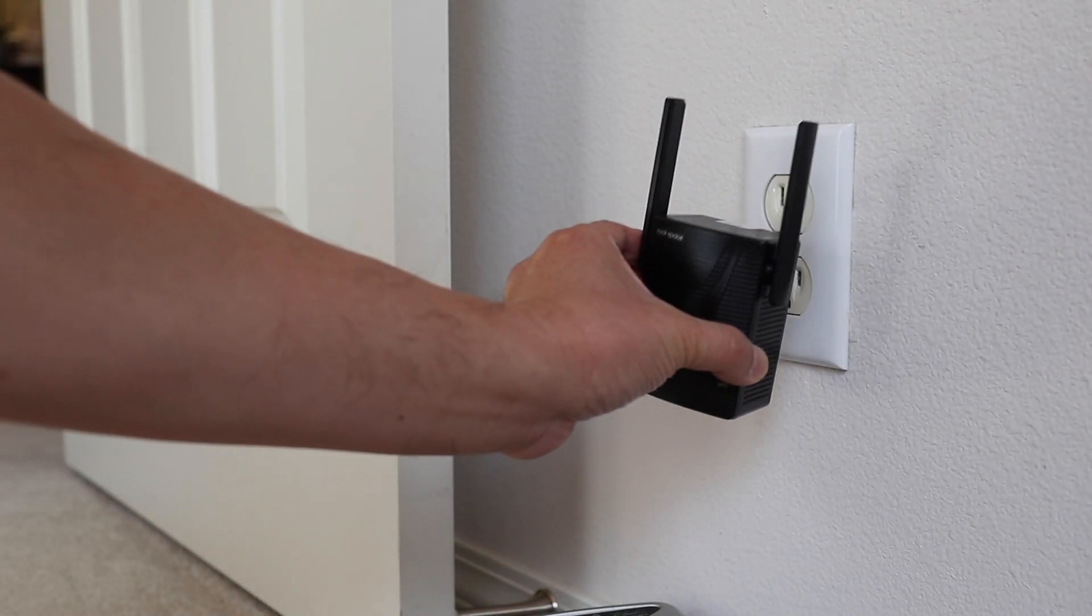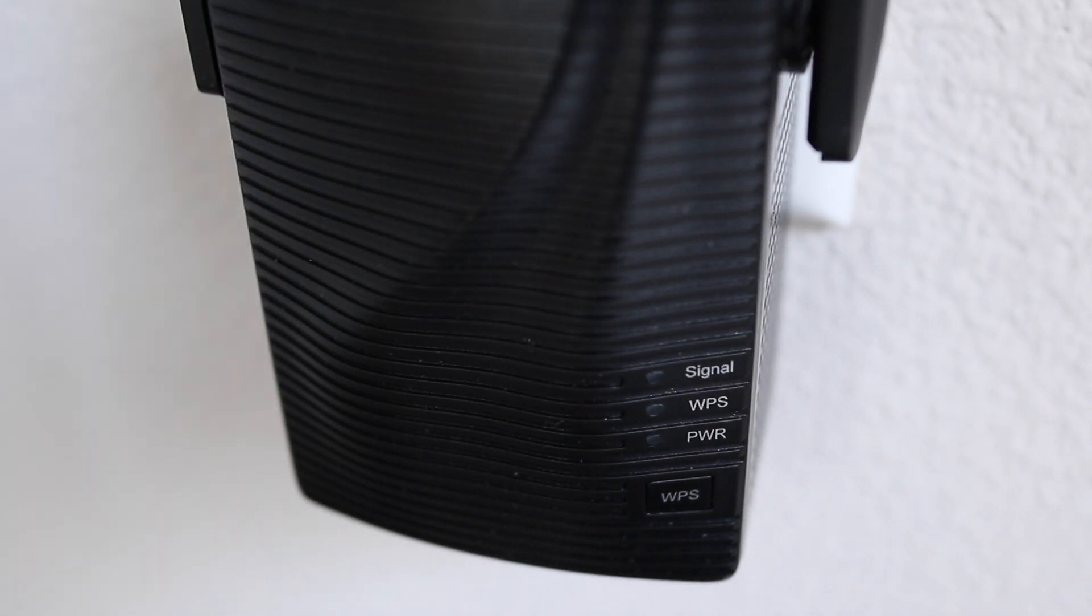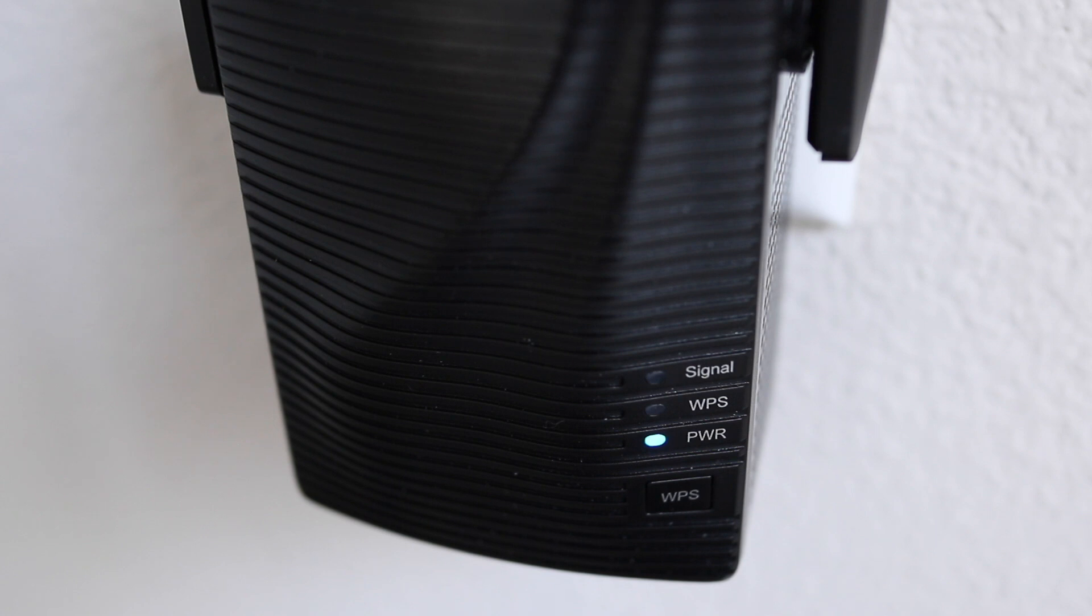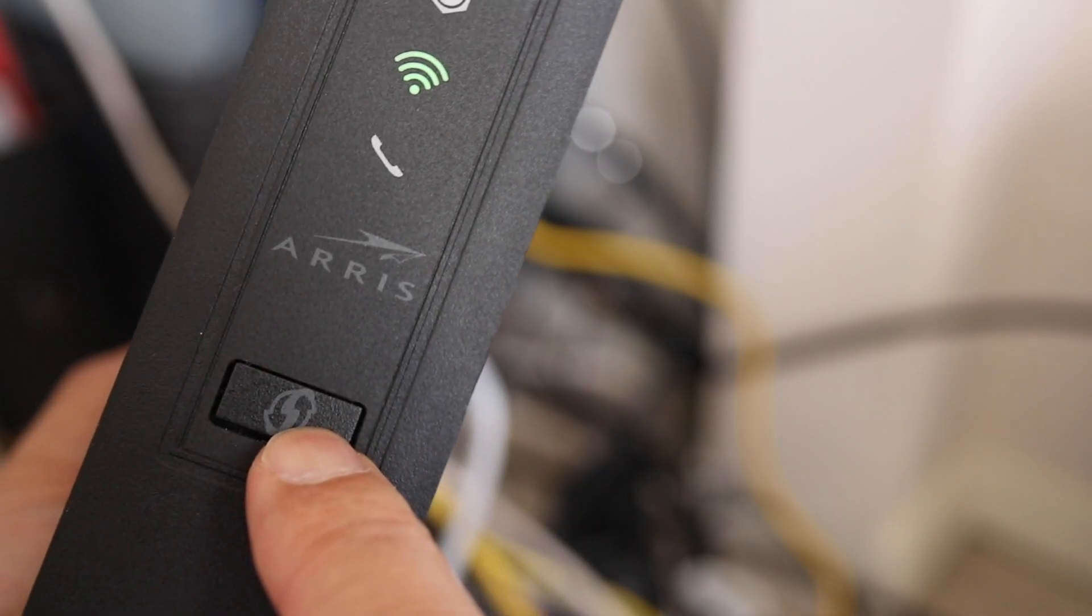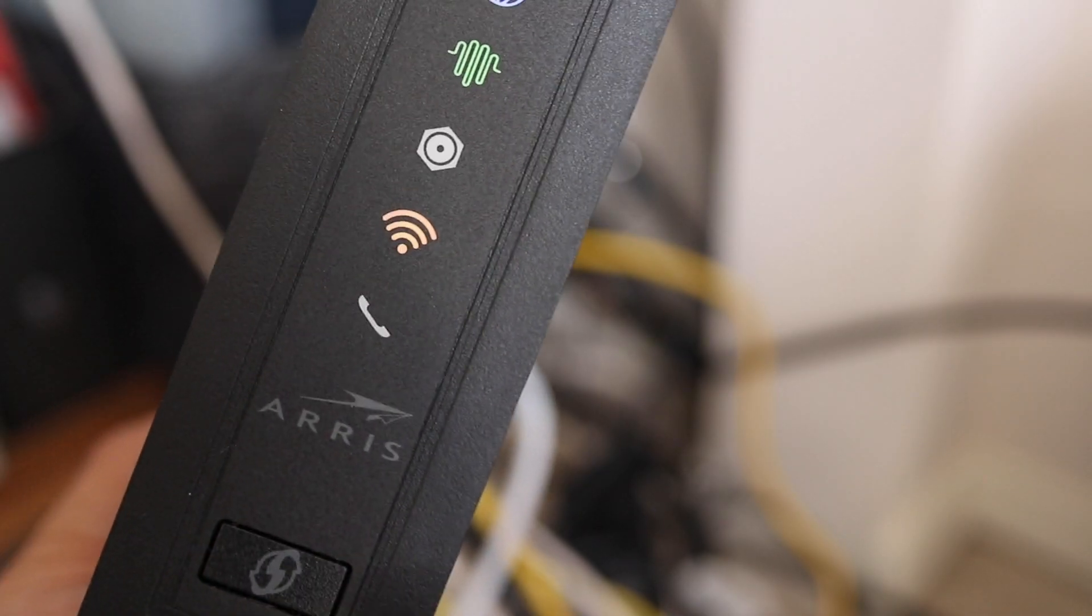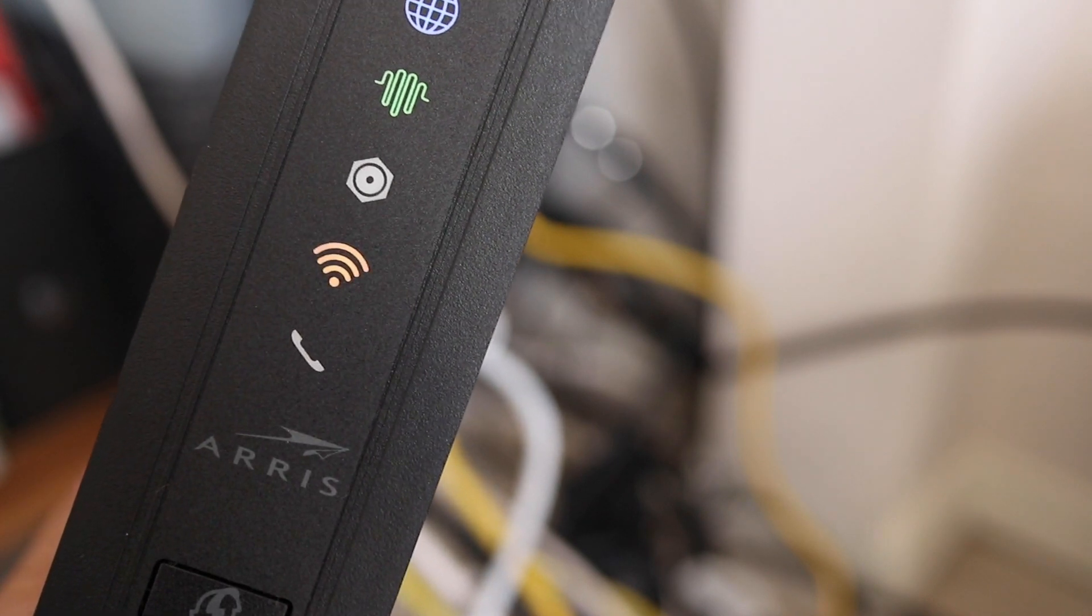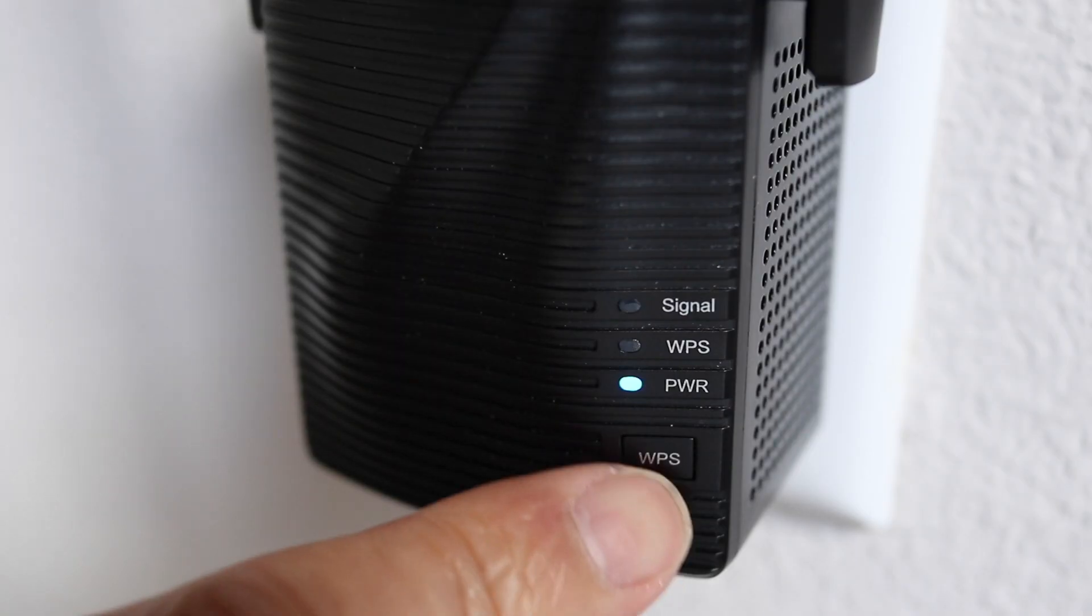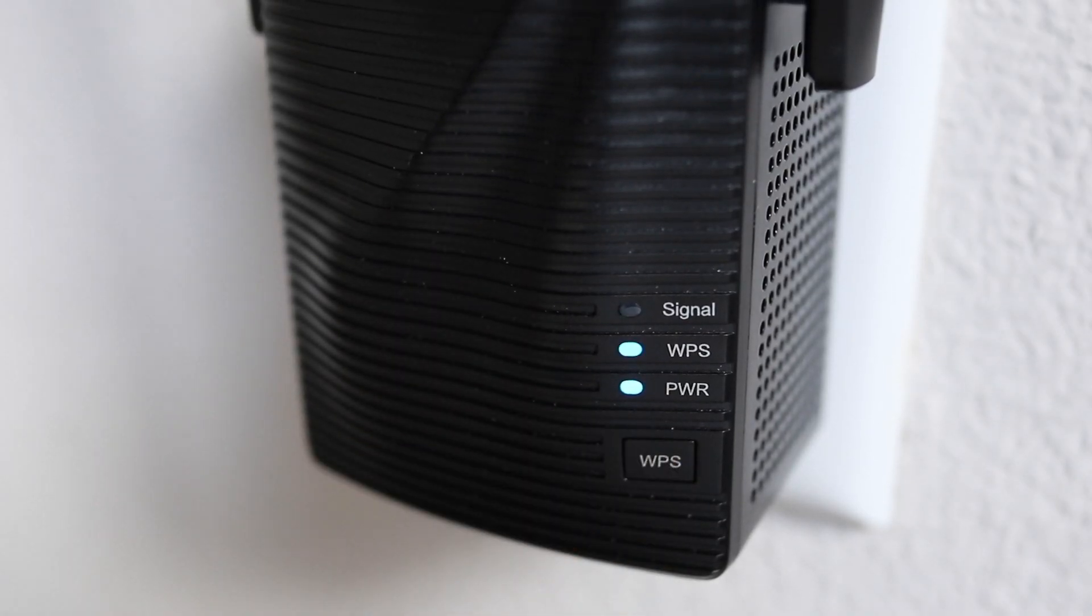First, plug the extender into the wall and wait for a solid blue power light. Then go to your router and press the WPS button. Now on the Rockspace repeater, also press the WPS button and wait until the WPS light is solid.